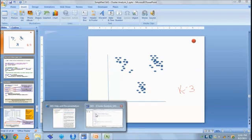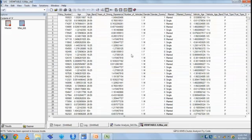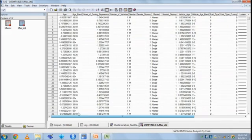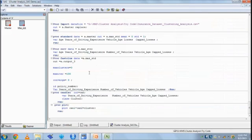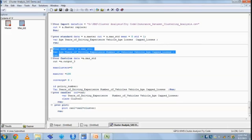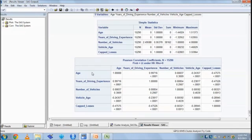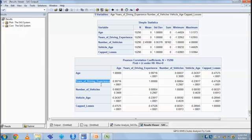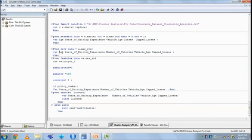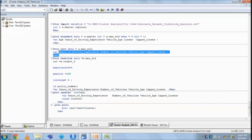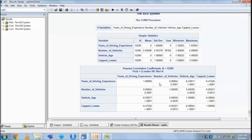Once the data is standardized, we now check the correlation among variables. We see age and years of driving experience is 99.7 percent correlated. We have to use only one variable out of data. So let me remove age. Again let me calculate correlation. Now all the variables are totally independent, uncorrelated.